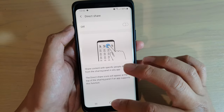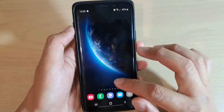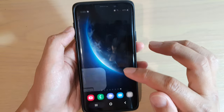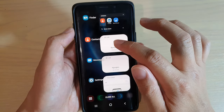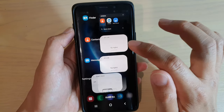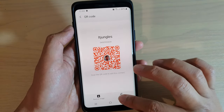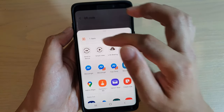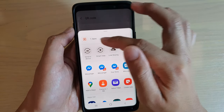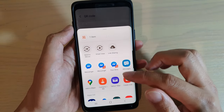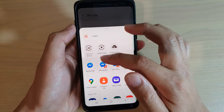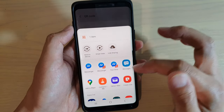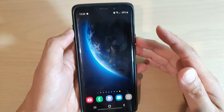If you switch it off when you're trying to share something, the list of people up here will not appear. And that's it — you can now simply select an application that you want to share to.